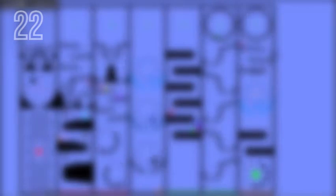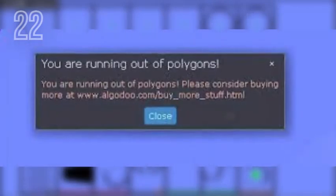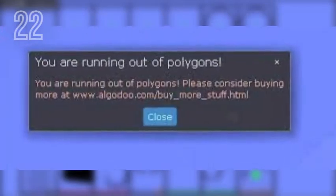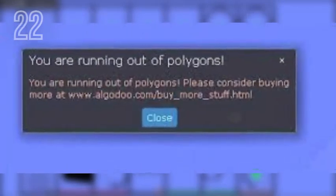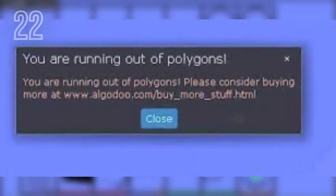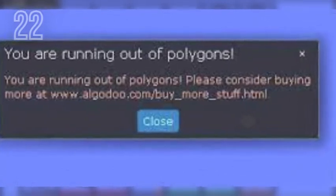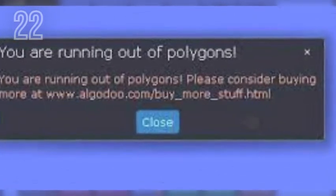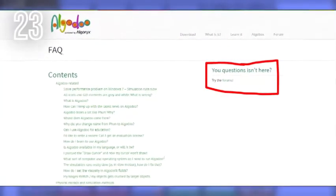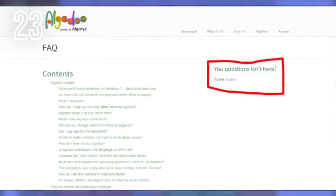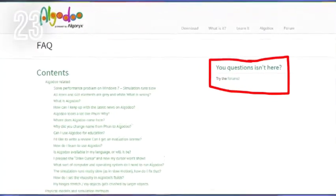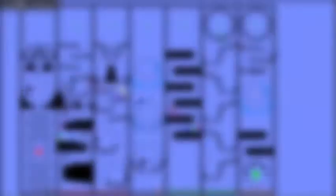Occasionally you might see a message saying you need to buy more polygons from Algodoo's official website; however, this is just an April Fool's joke that they decided to keep. There is a spelling error on Algodoo's FAQ page.